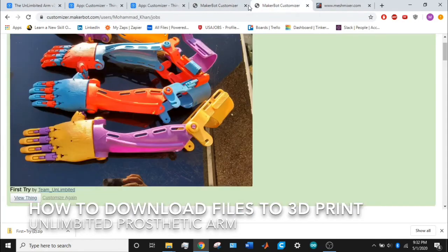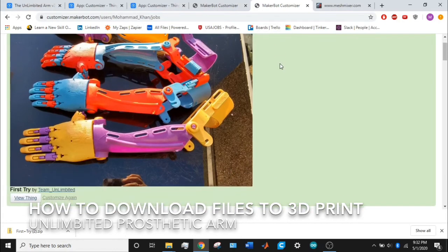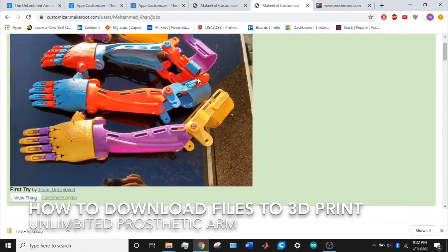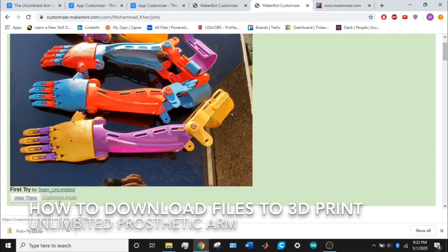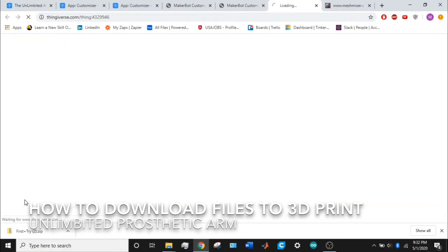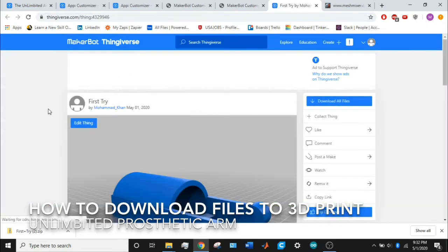Your queue will look like this. There'll be a progress bar right here. I did one and it was finished in less than seven minutes. Once you're done, just go to the bottom of the photo, go on view thing, or you can customize it again if you want. If you made a mistake in the measurements, you can fix it. But if you're good to go, click on view thing and another tab will open.